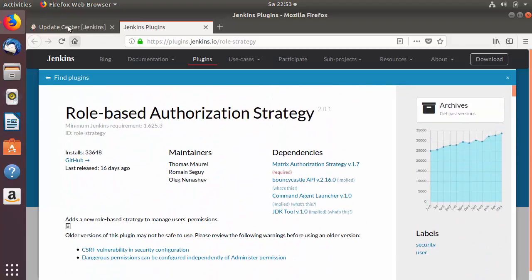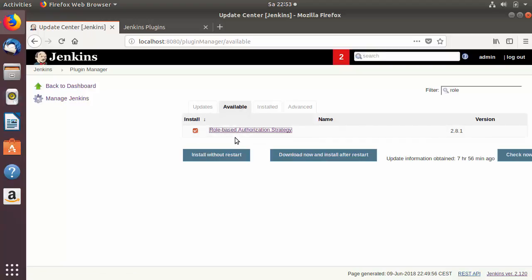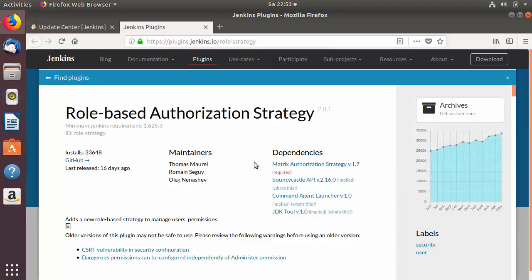There are two ways to install plugins. The first way is to search in the Available tab in Jenkins and click 'Download now and install after restart'. The second way I'm going to show you now — for example, let's look at the dependency called Metrics Authentication Strategy.